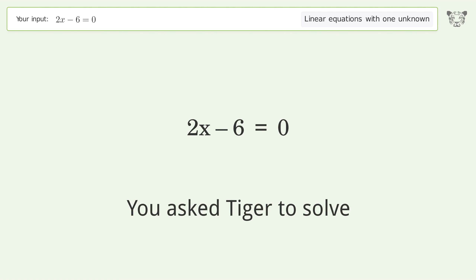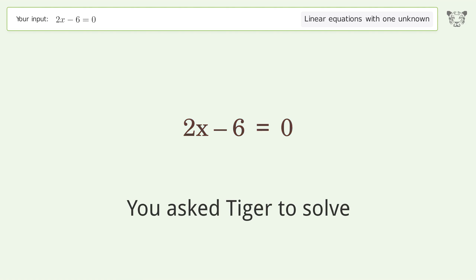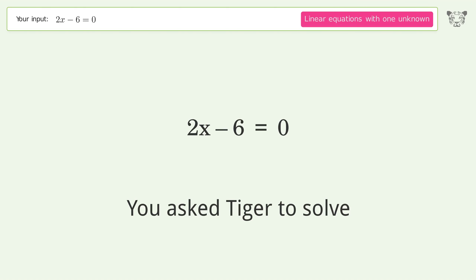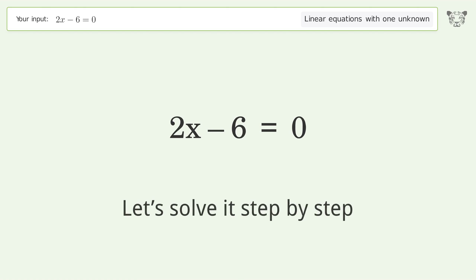You asked Tiger to solve. This deals with linear equations with one unknown. The final result is x equals 3. Let's solve it step by step.